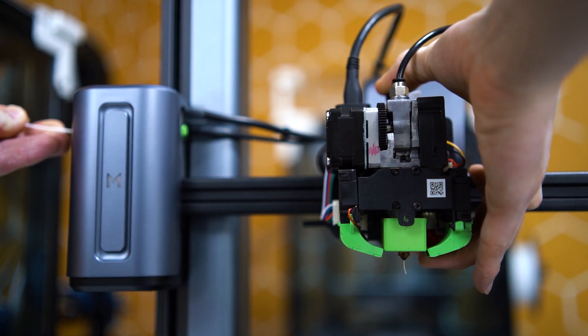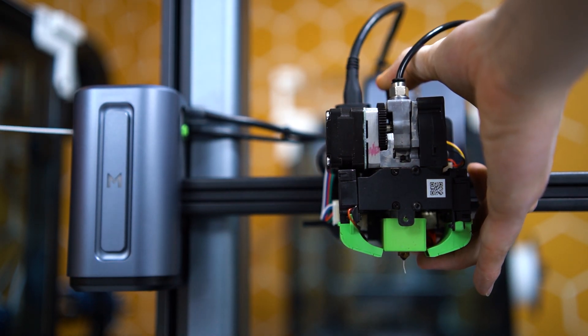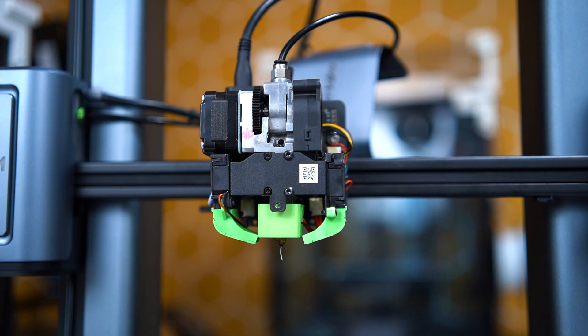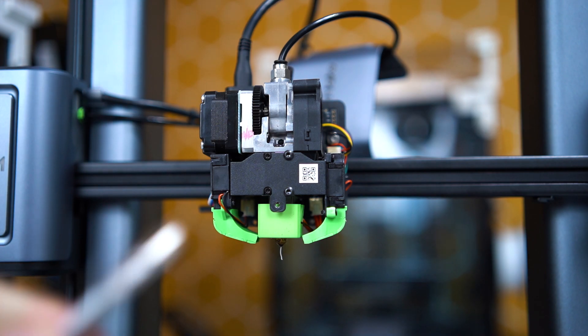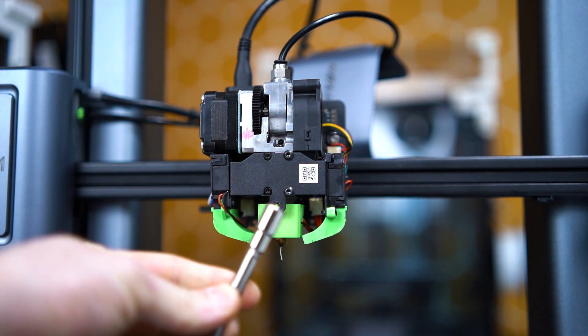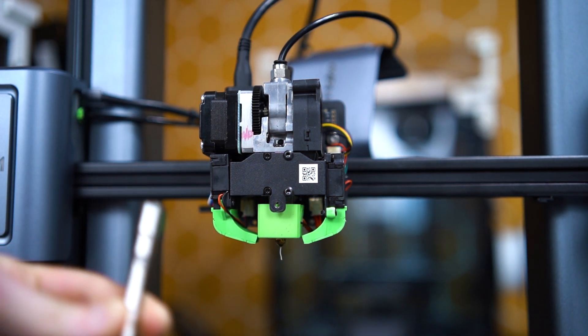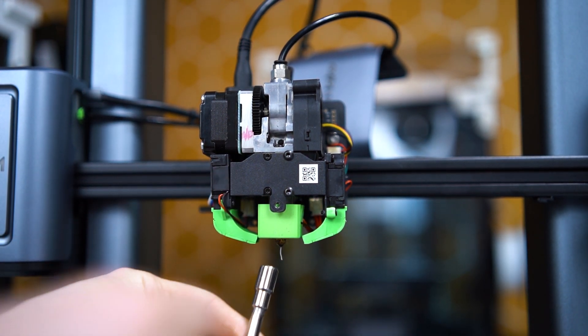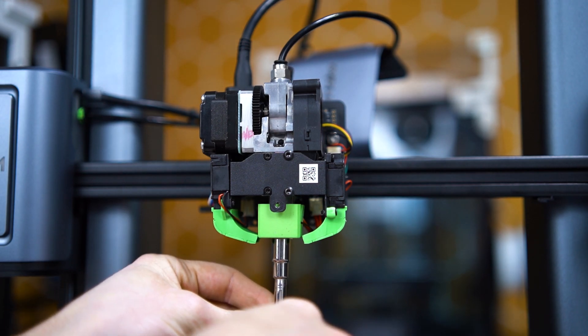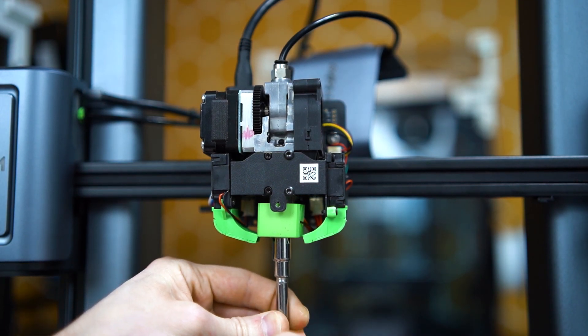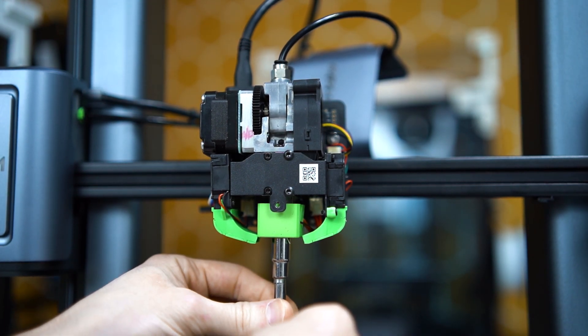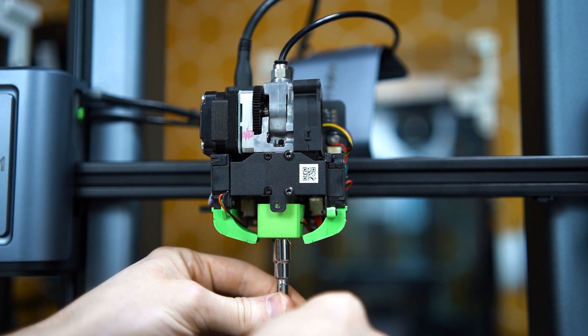At this point we're going to need our nozzle tool. Go ahead and put the tool under the printer and just gently unscrew it, and the nozzle comes out.